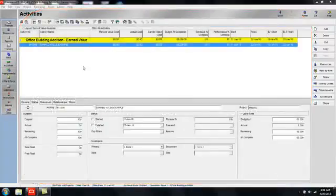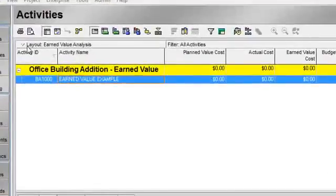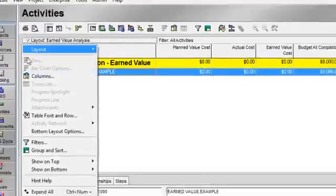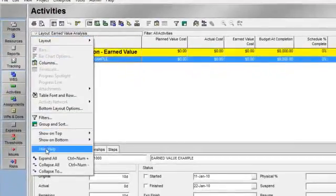I'm going to come over to my layout options bar and activate hint help so we can look at some of the other definitions.